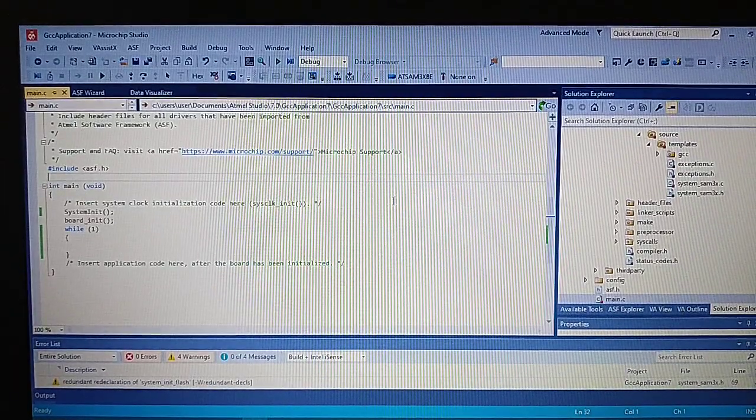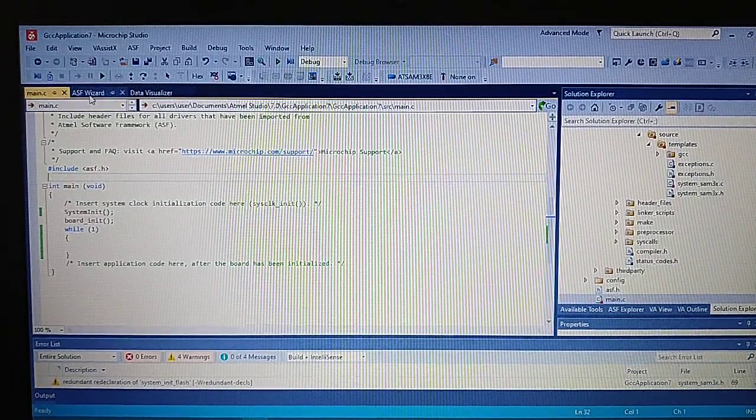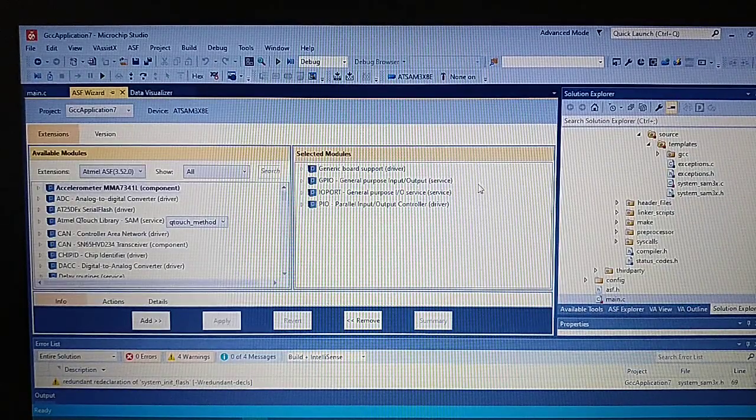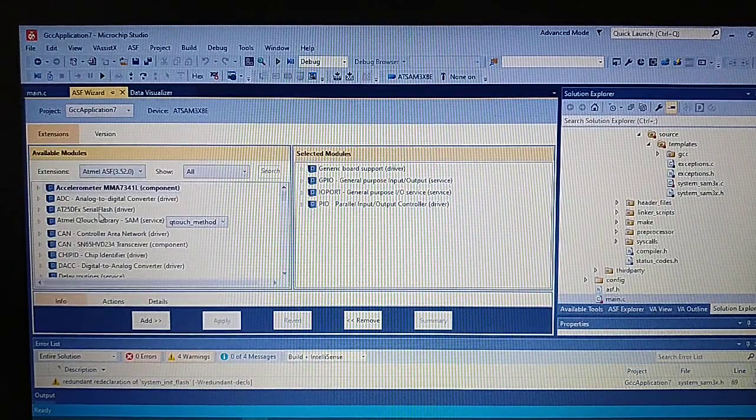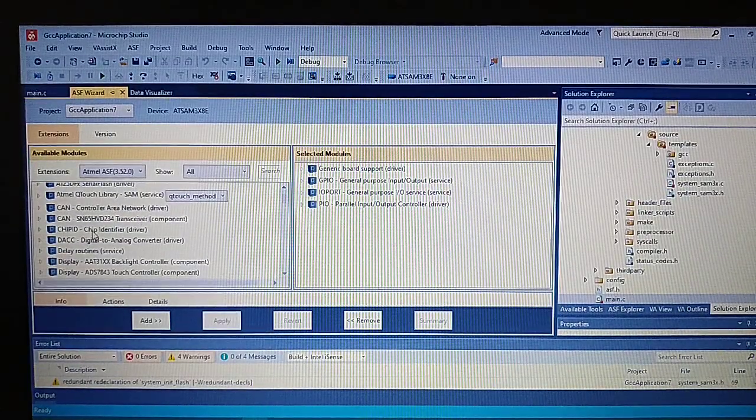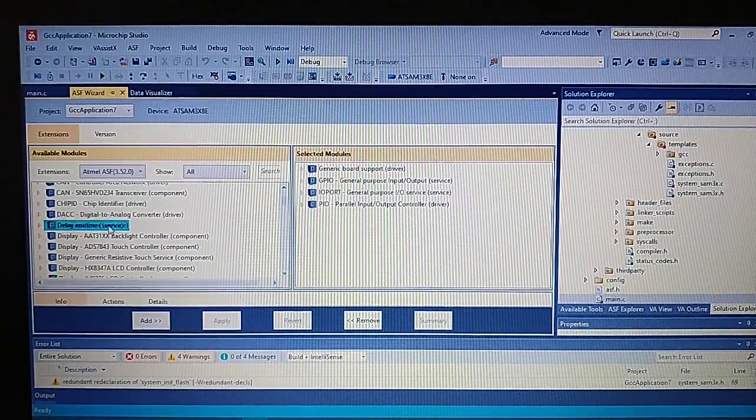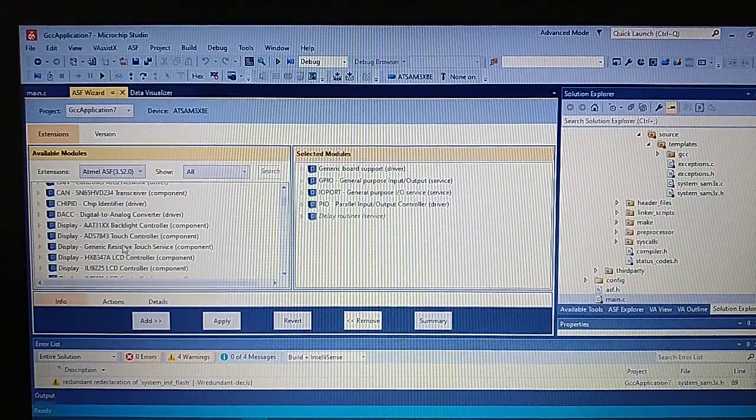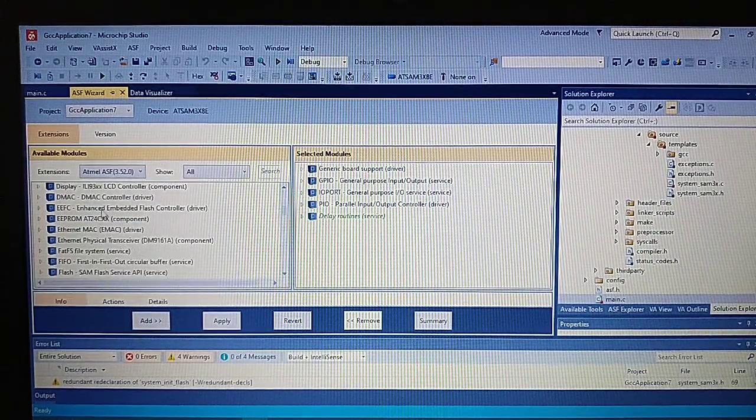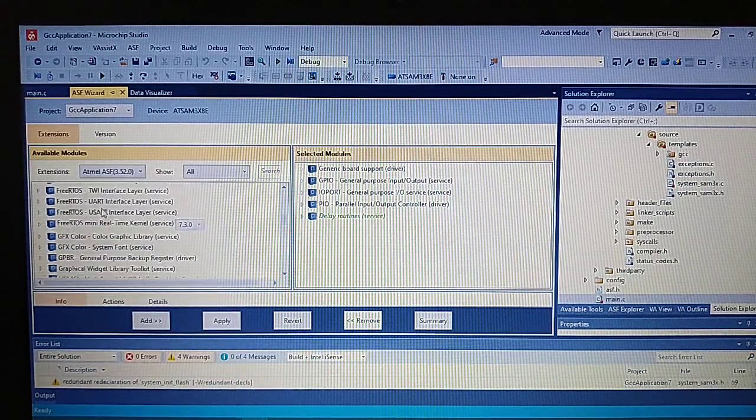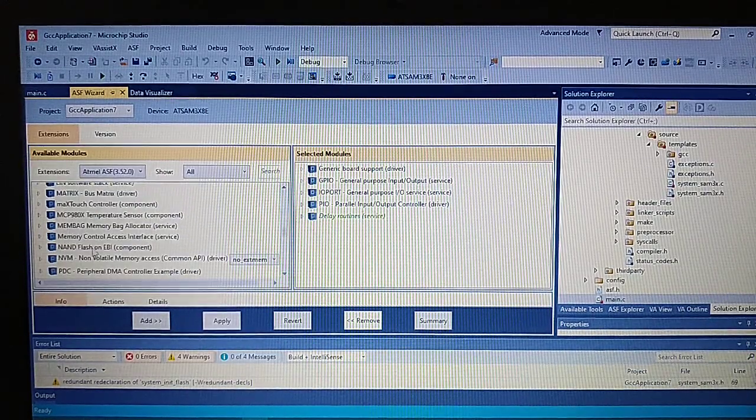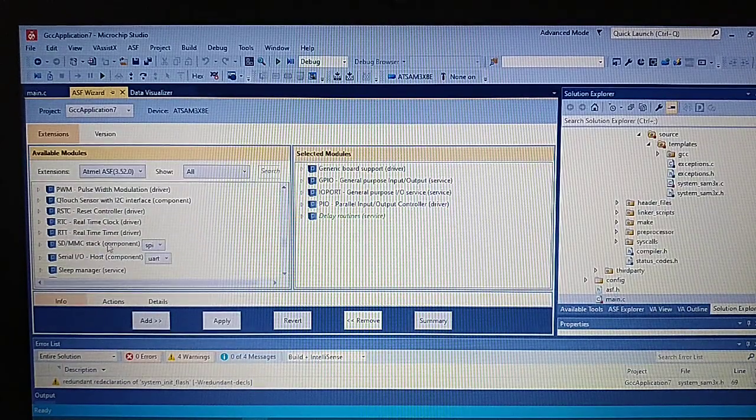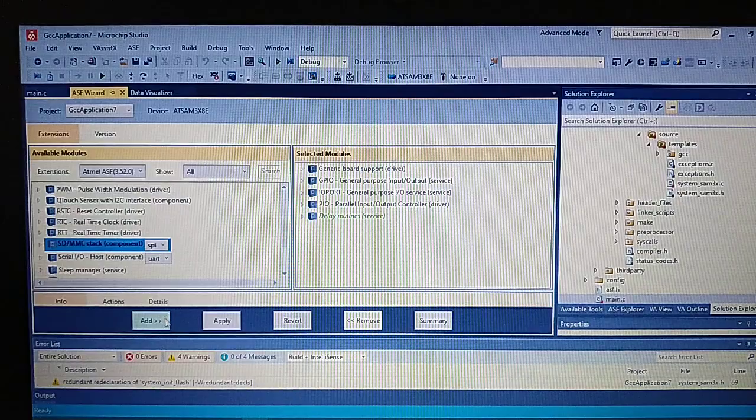We start off with a basic project which has absolutely nothing in it, just the bare minimum. We will need to add a few things like the delay routines, the stack for the SD MMC using the SPI.